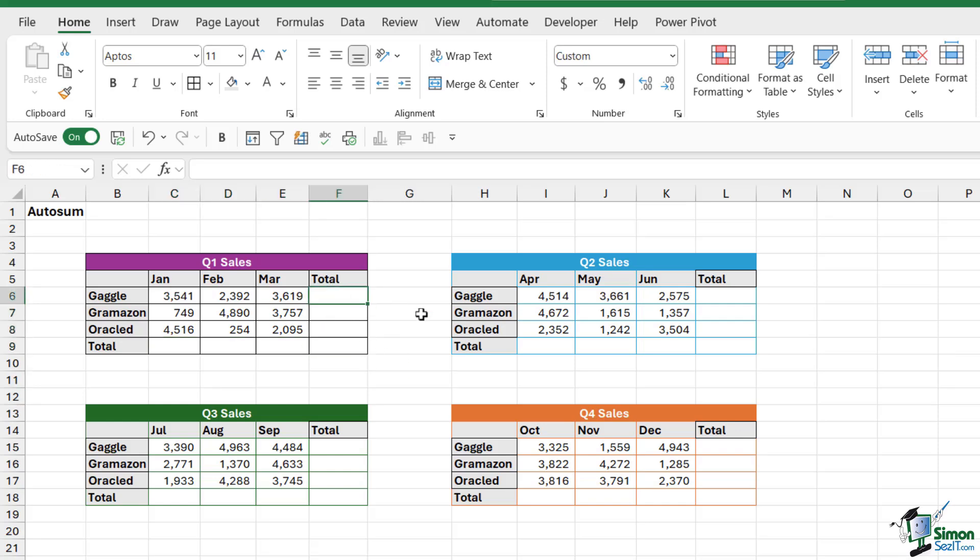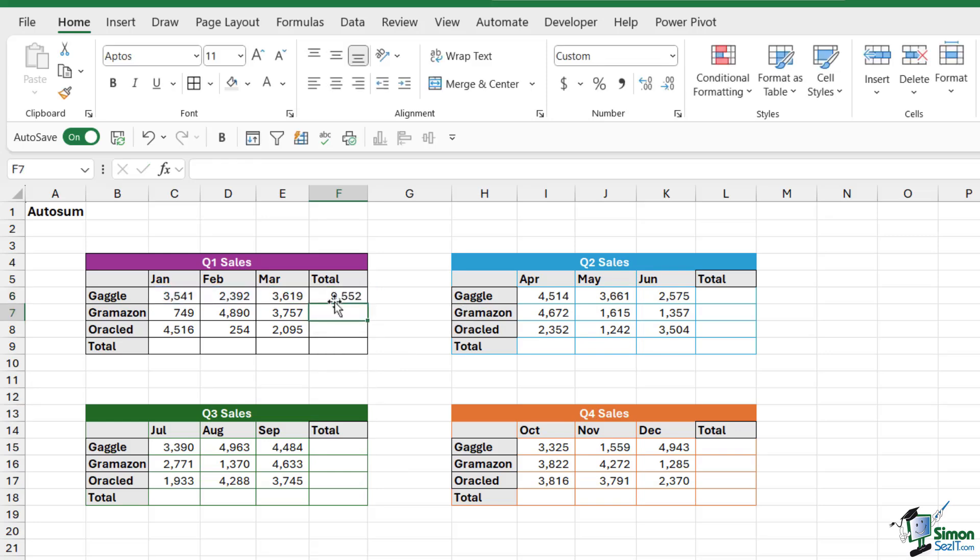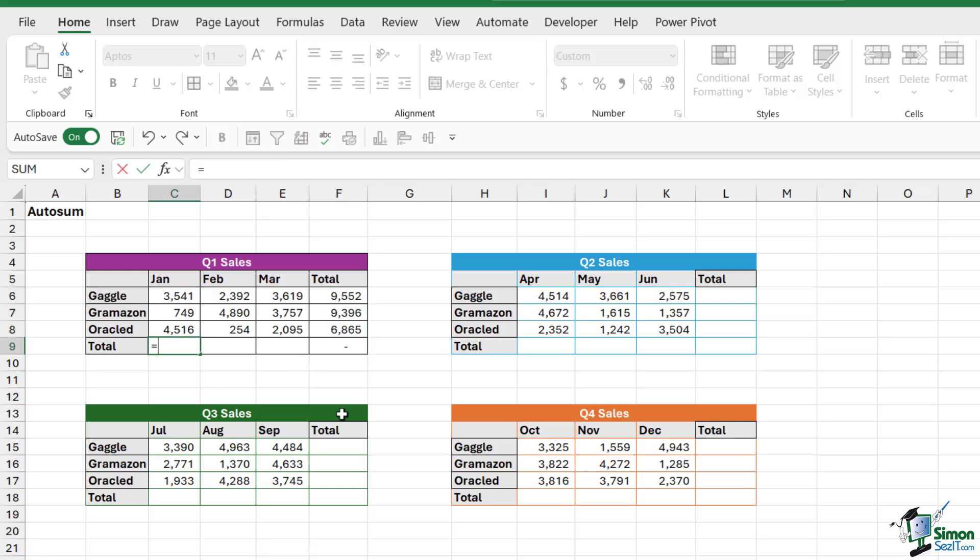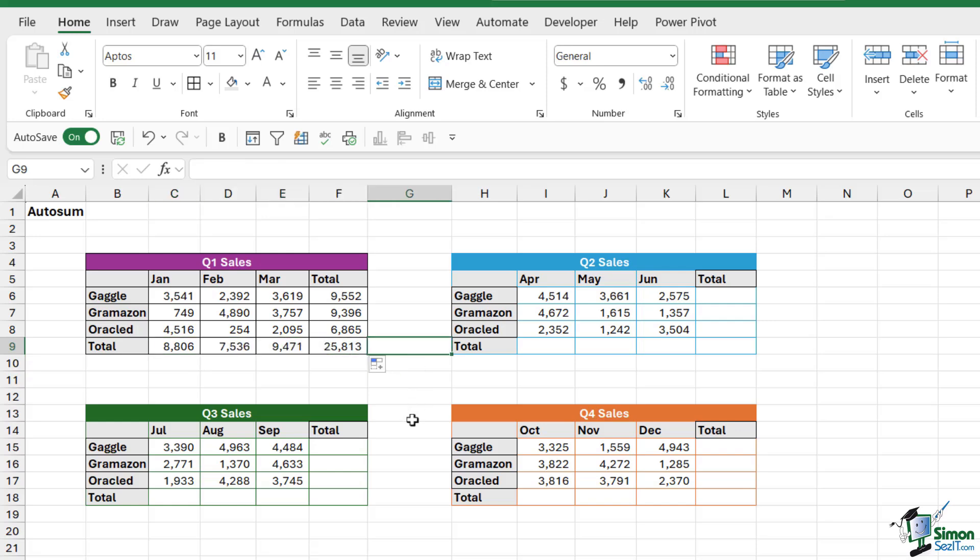What we could do is we could click in the first cell and say equals, and then we could do SUM, select this cell range, close the bracket, hit enter, and then we could copy that down. And then we could do exactly the same thing over here. We could say equals SUM, select the numbers that we want, close the bracket, hit enter, and then we could pull the autofill handle to copy that across.